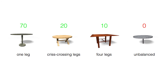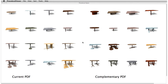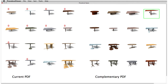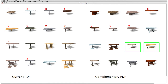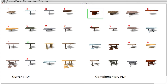All tables should be able to stand on their own. The user is initially presented with a random set of tables from the shape-space and can interactively tell the system which tables are desired by assigning preference scores. Here we assign a score of zero to unbalanced tables that would not stand properly, and we assign high scores to properly balanced tables with one leg.